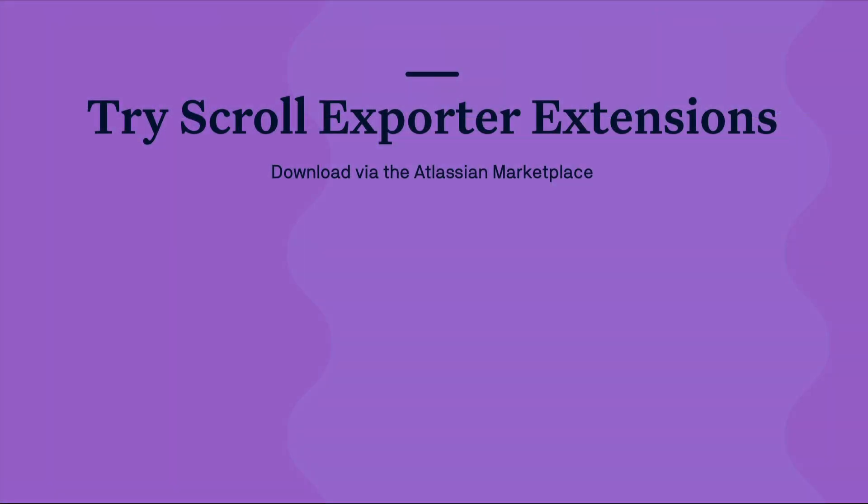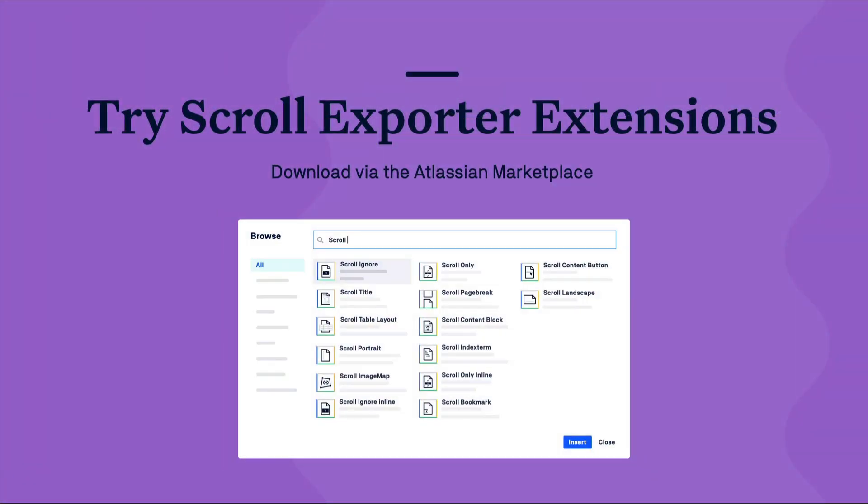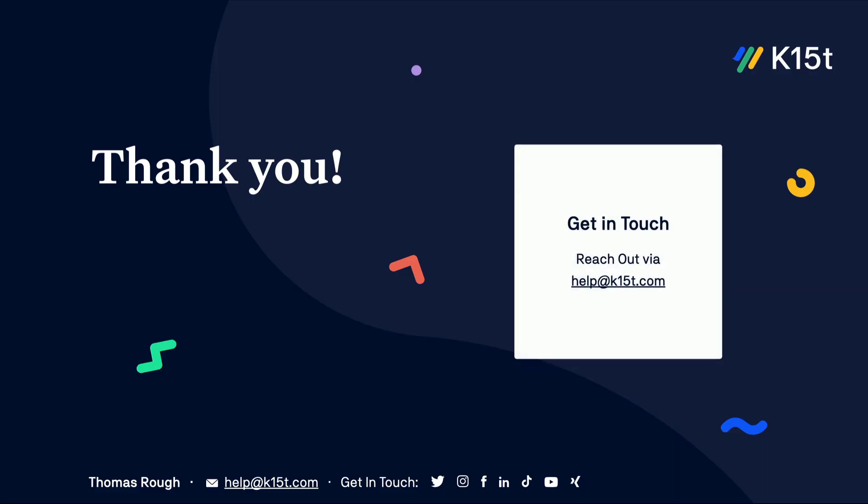Plus to gain further control over the look and feel of your exports why not also install our free Scroll Exporter Extensions app which provides a range of macros and features that can be added to your Confluence pages to further modify the export. We hope you enjoyed the video and if you have any questions please feel free to reach out to us via help at k15t.com